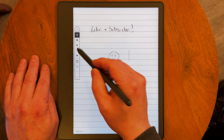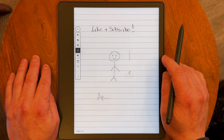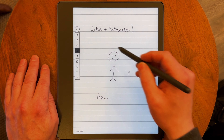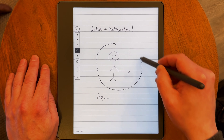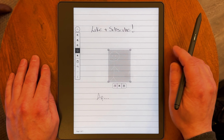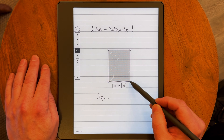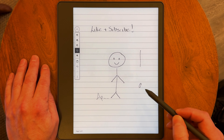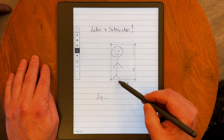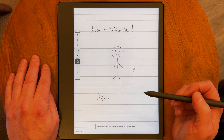Tap the pen icon to bring up your writing tools and select the Lasso Tool from the options. Then use your stylus to draw around the text or sketches you want to move. Once selected, you'll see options to resize, move, or copy and paste your content across other notes and PDFs.